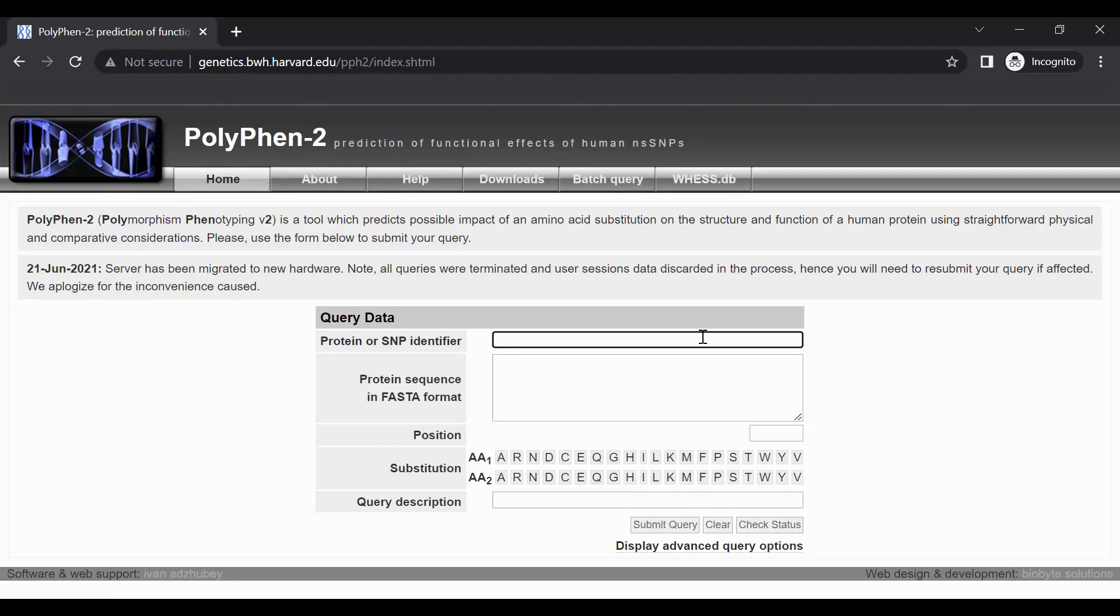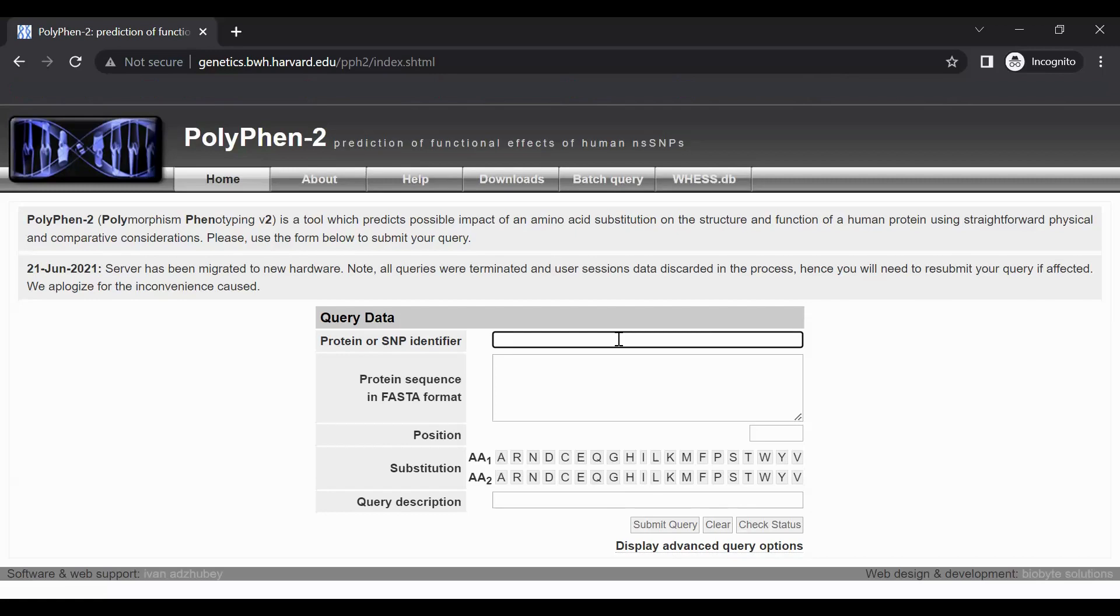We will be investigating a common variant that results in an amino acid change from isoleucine to valine at amino acid number 296 in the TASTER protein sequence. The UniProt-KB entry name for TASTER is T2R38_HUMAN written in all caps, so we will type that protein identifier into the box.